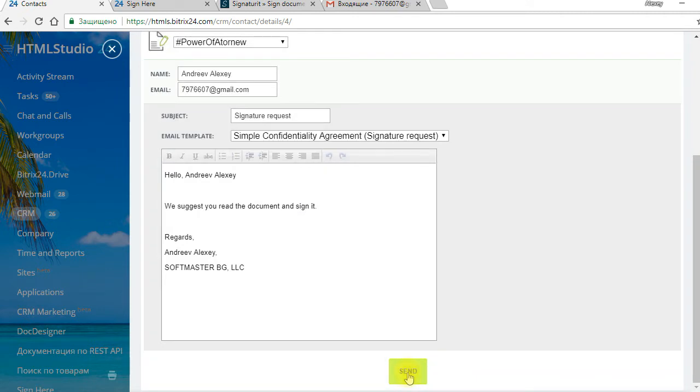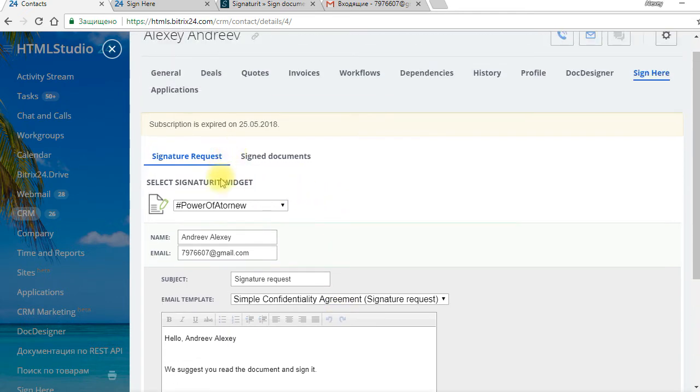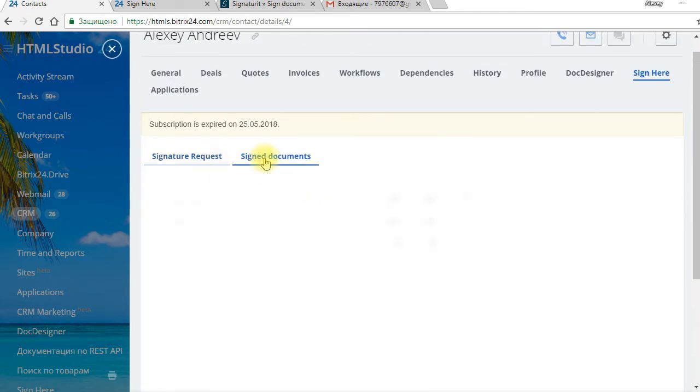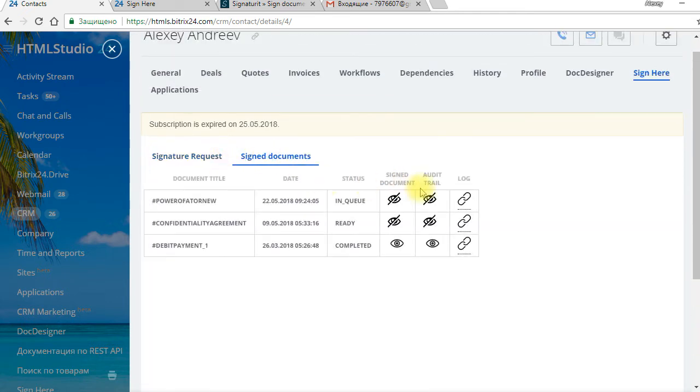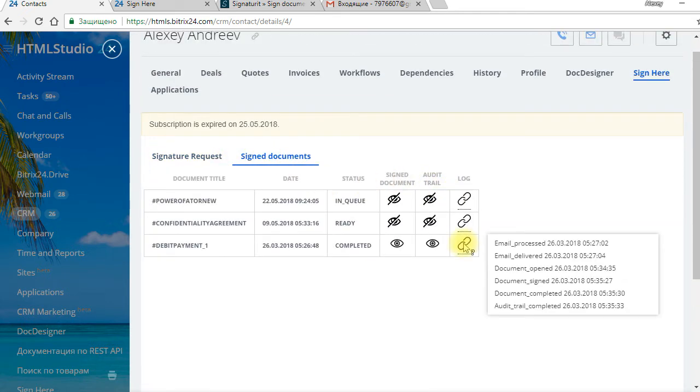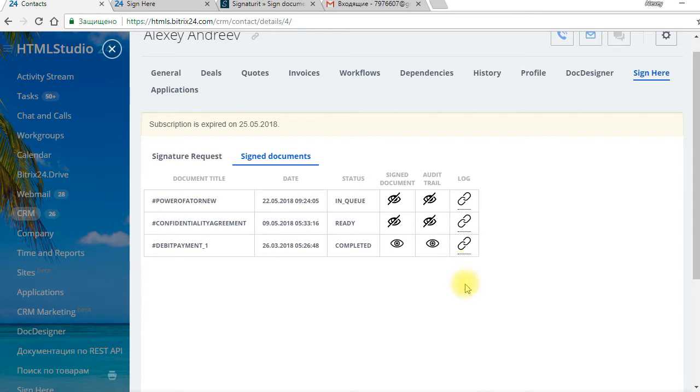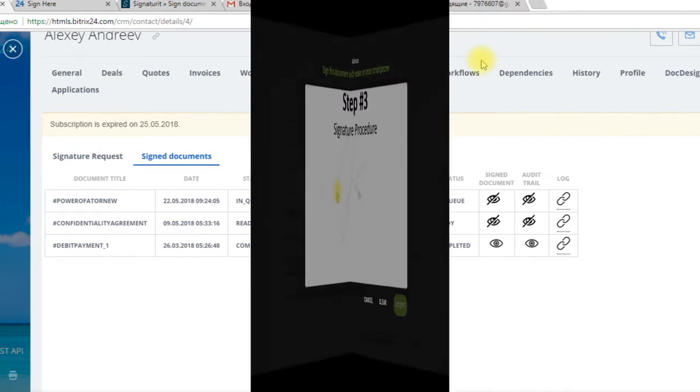After sending, a log in BridgeX24 appears. Let's go to the client's site and see how the tool works there.